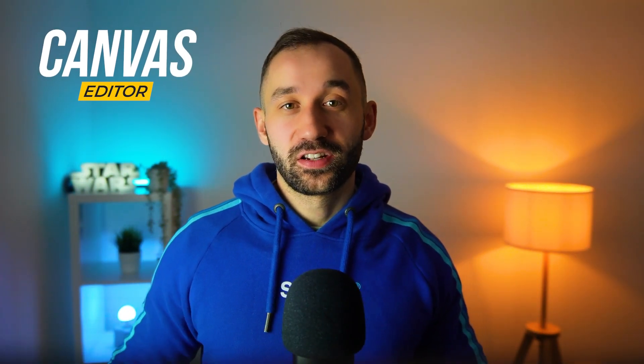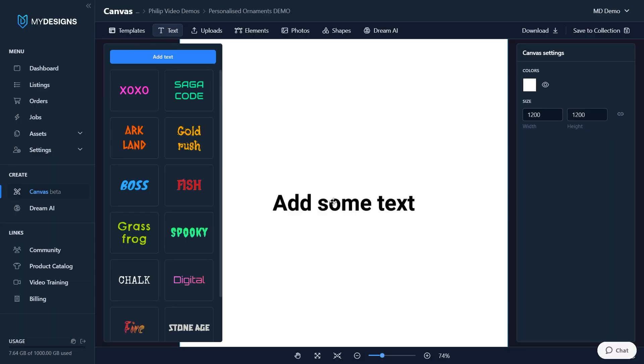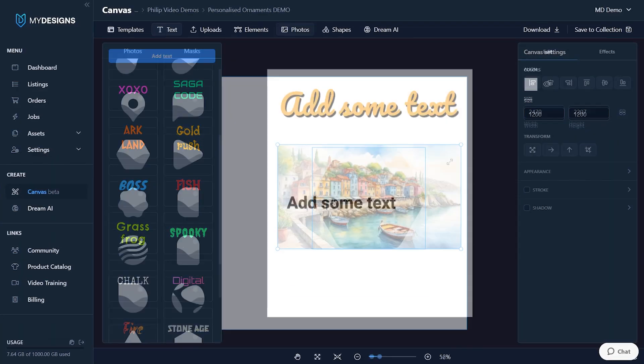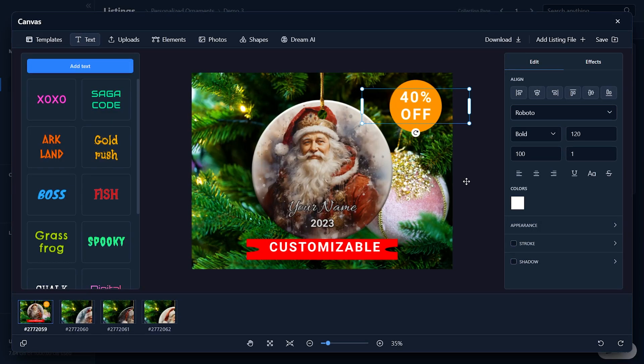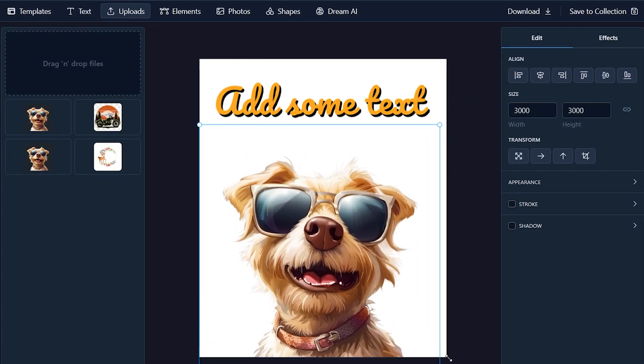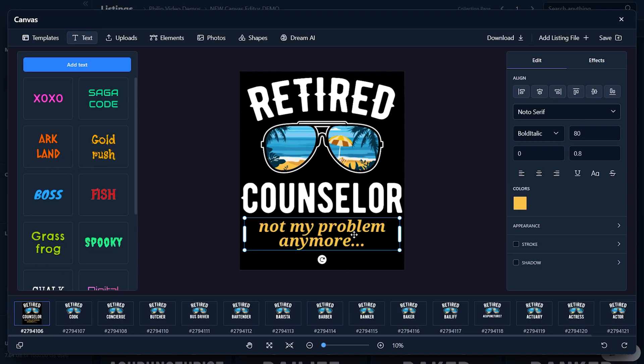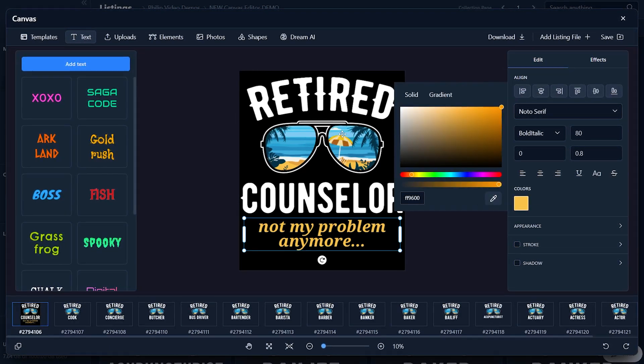Today I'm going to show you how to use the new canvas editor within MyDesigns. I'll show you how the tool works in general, how you can navigate it and create designs with it, and I'll also give you some examples of many different applications — whether it is mock-ups, how to create designs from scratch, and some tips and tricks with scalable designs and the canvas system as well.